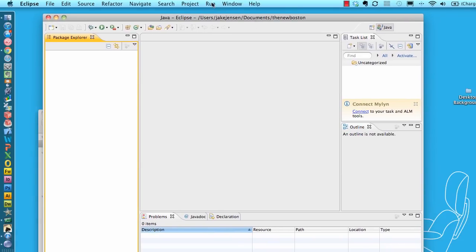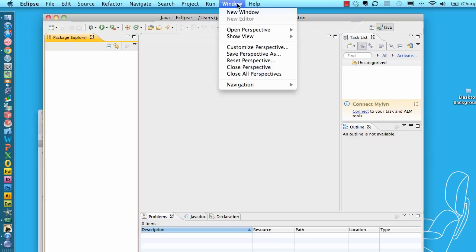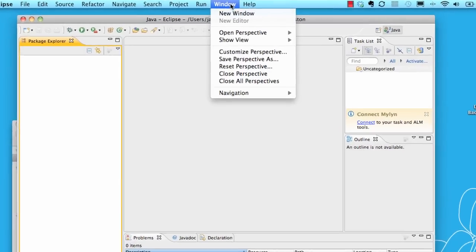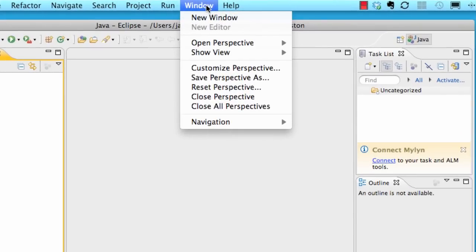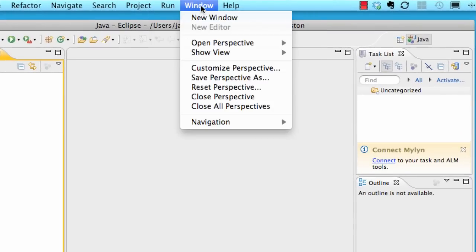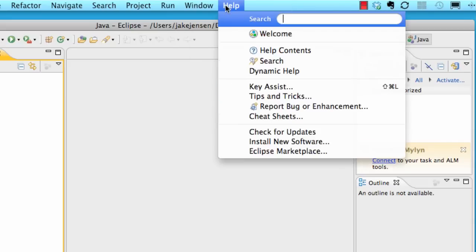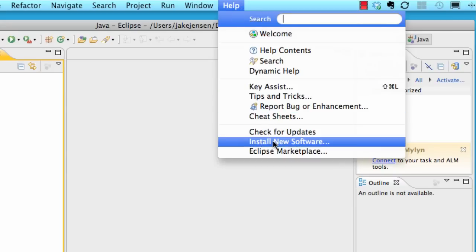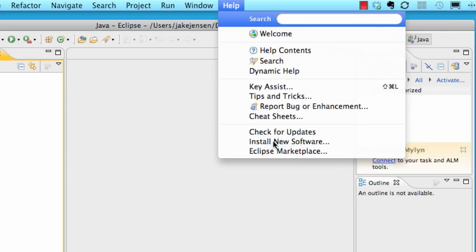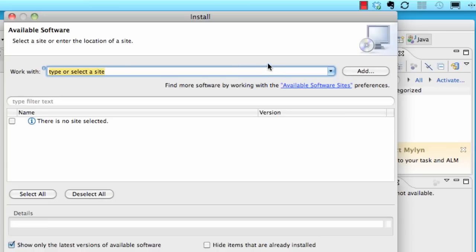If you're on Windows it should be under the Windows tab, but on both Windows and Mac it's under the help tab and it says install new software. We're going to click that.